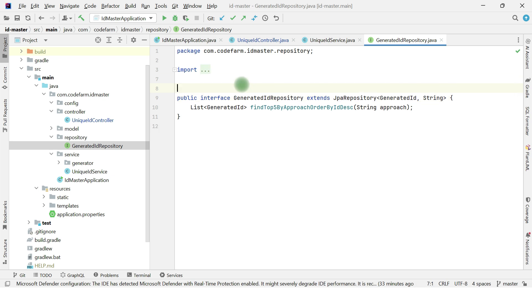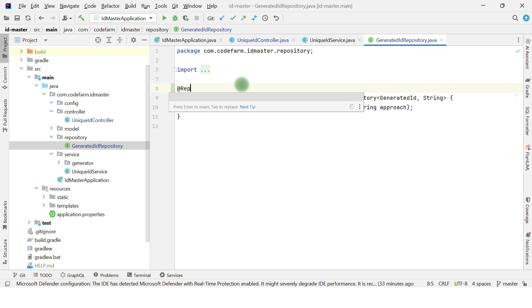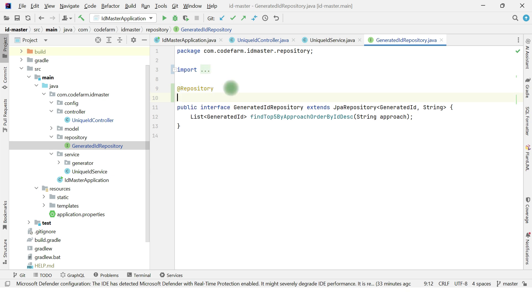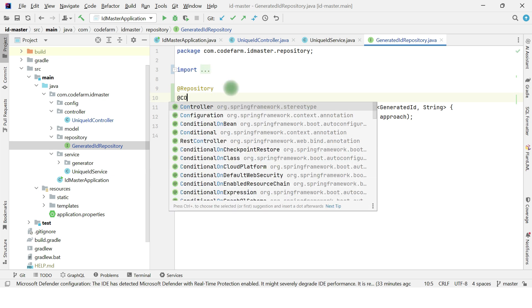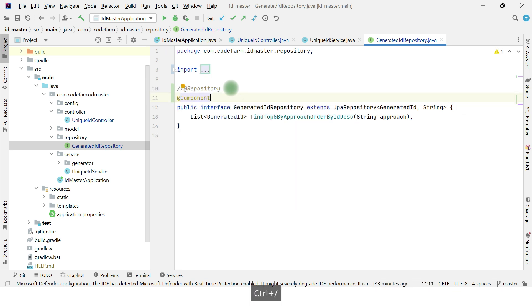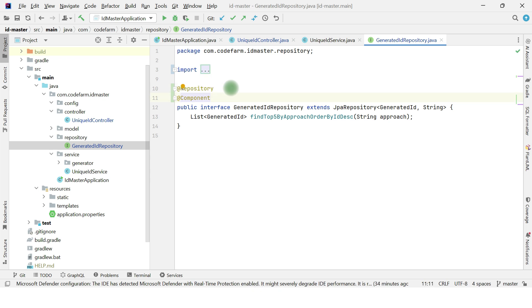The @Repository annotation can be used here. The last one is @Component — whenever we create any utility class, we can use @Component as well. Even if I use @Component here, Spring won't complain, but the benefit it gives for the DAO layer — like exception translation — won't be available. So you lose the specific benefits that @Repository provides.